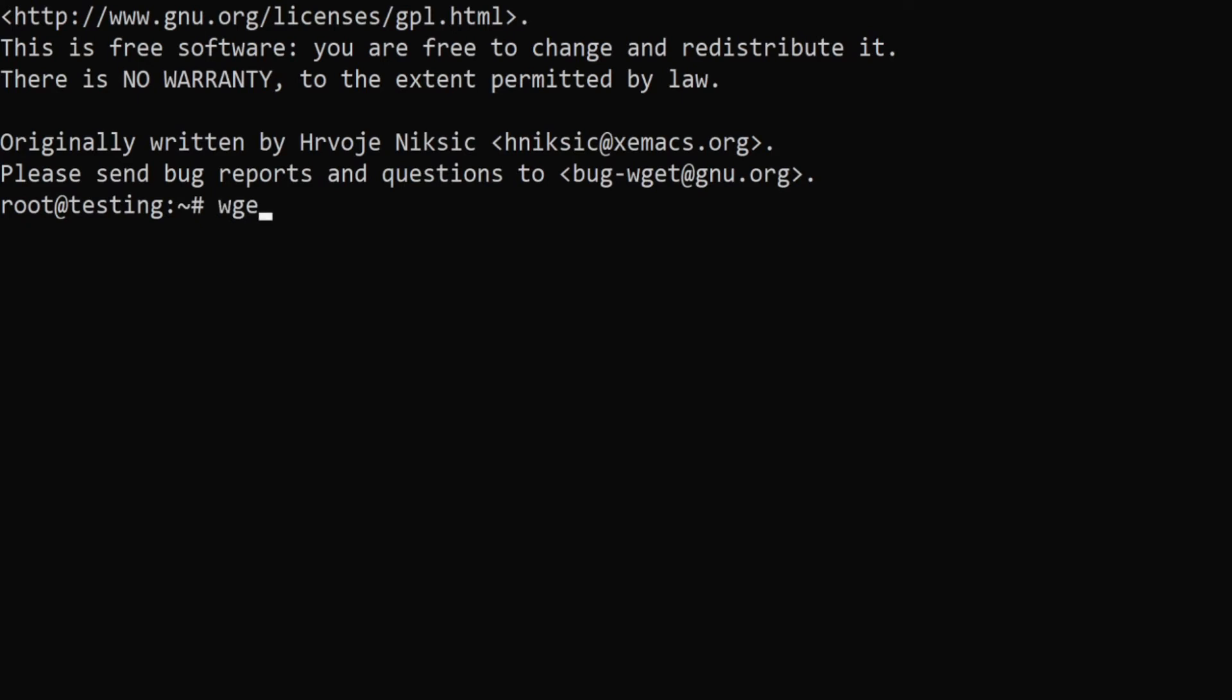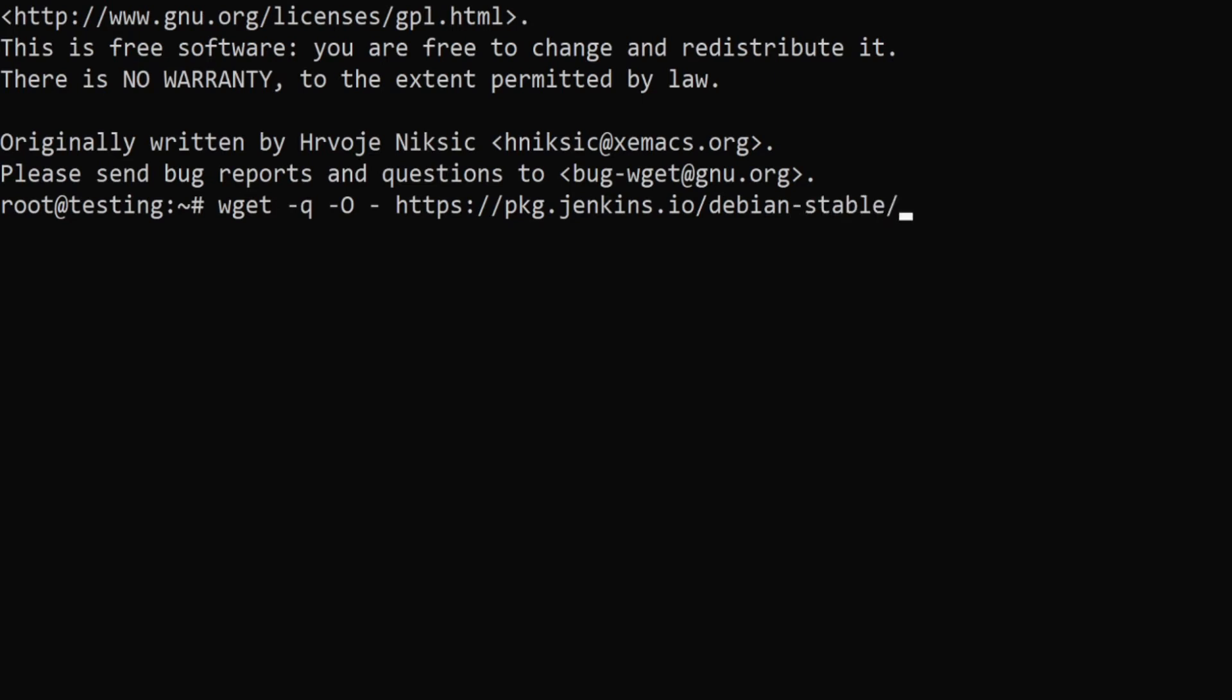Make sure you have wget installed otherwise you won't be able to follow through. Now we'll use wget command to get the Jenkins repository from the Jenkins link. This is the jenkins link: package.jenkins.io which is on the Jenkins website debian, this is the package we want, the debian stable and jenkins.io.key, and the pipe command sudo apt-key add.